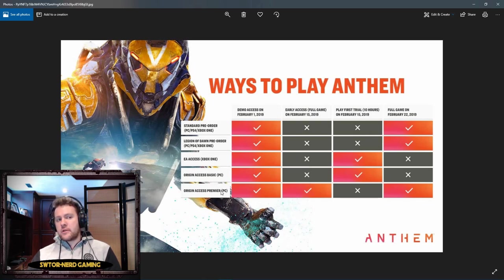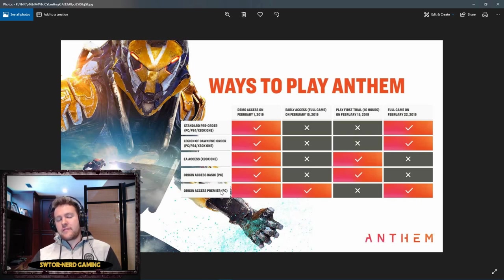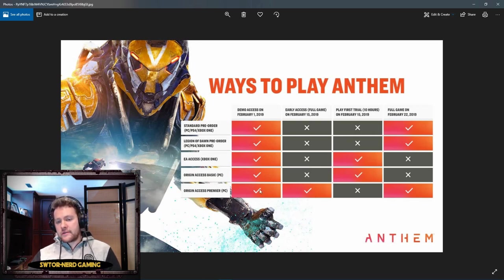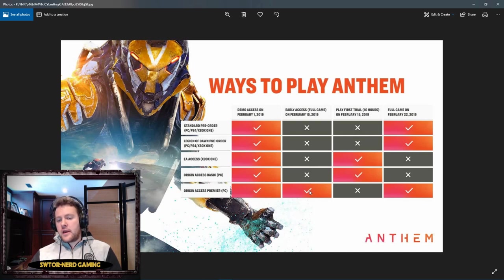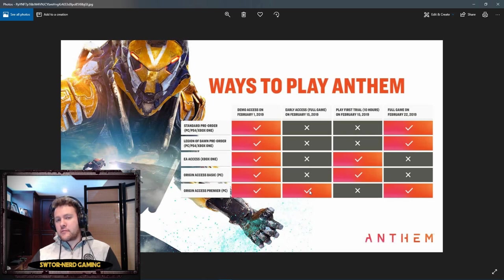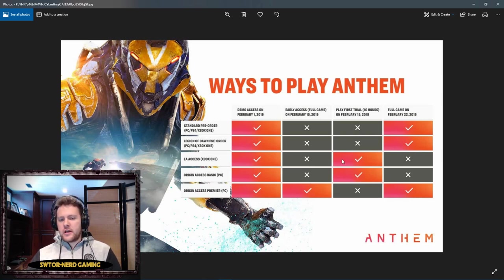Origin Access Premier is a subscription service to Origin that allows you to play a whole bunch of games. You don't have to buy the games, you just pay the subscription. If you play a bunch of EA games or Origin games, this is a really good option. You'll be able to play the full game on February 15th.